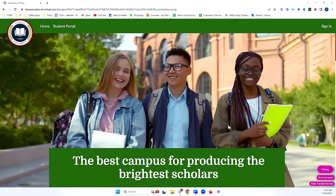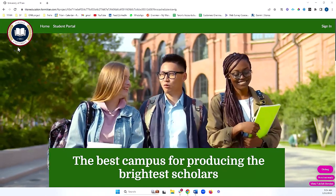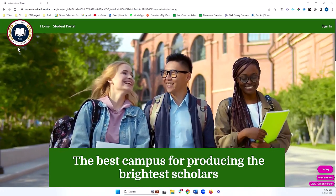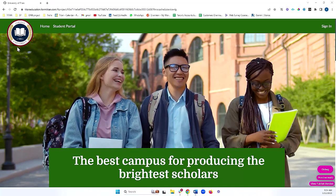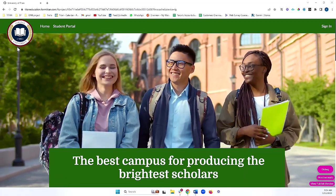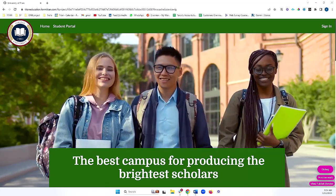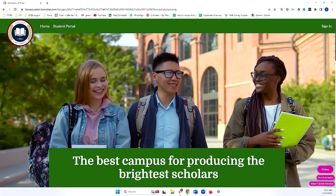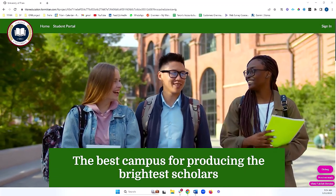Here we have in front of us a portal built for a university — Titan University here. But of course, this can serve any use case, any industry. It does not need to be specific to education at all. Really, any type of portal that you're looking to build, you can do this with TitanWeb.